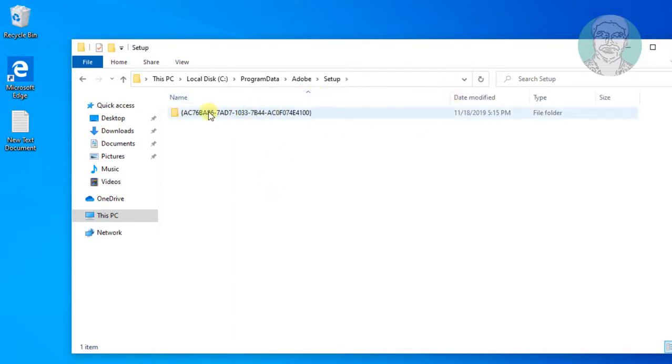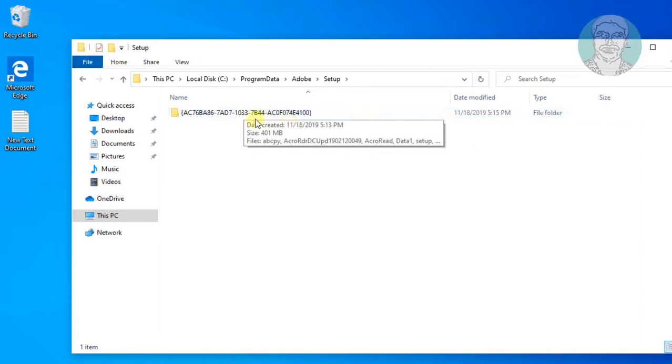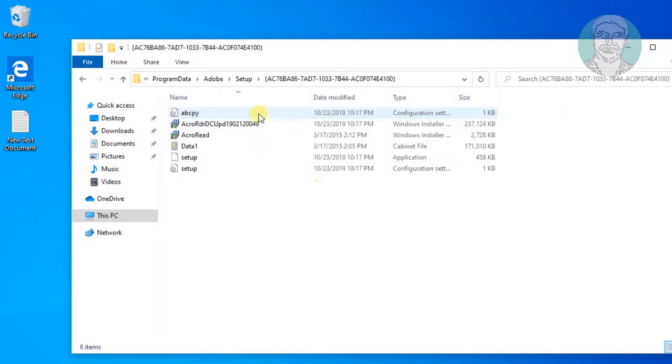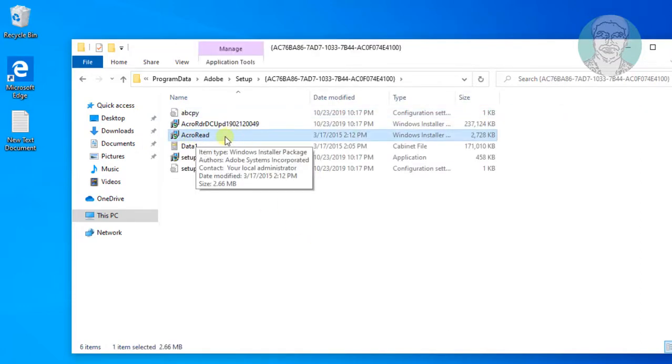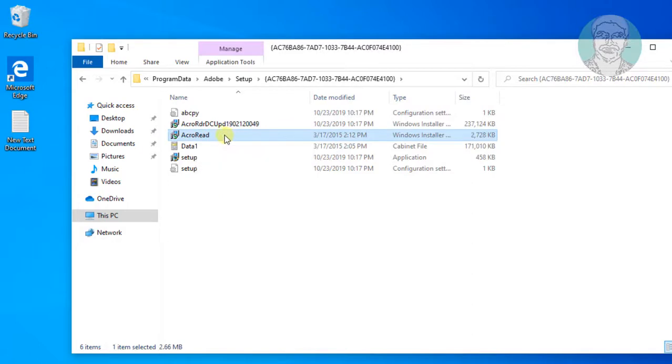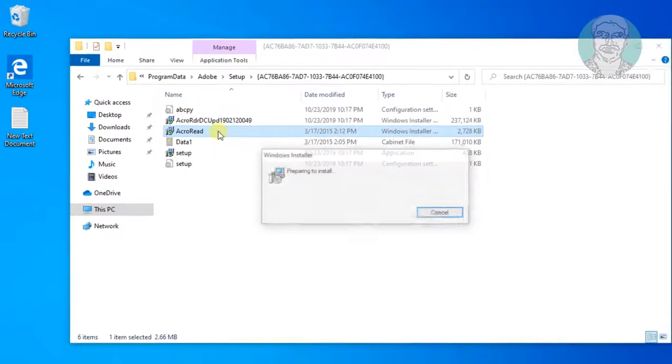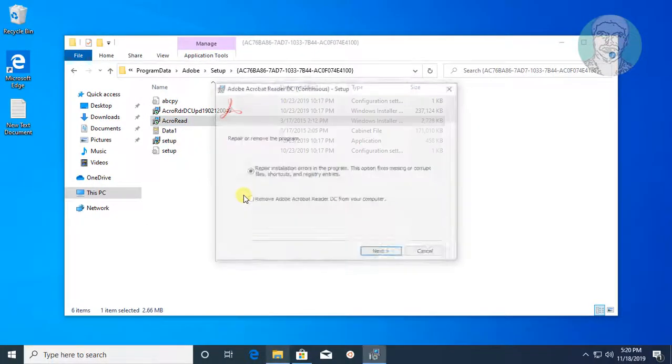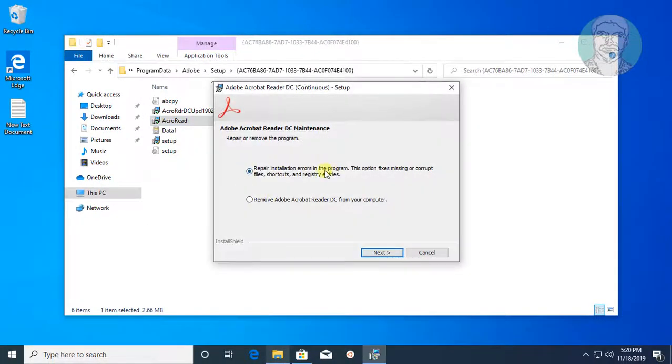Open Setup Folder. Open this folder. Open AcroRead File. Click Repair Installation Errors in the program. Click Next.